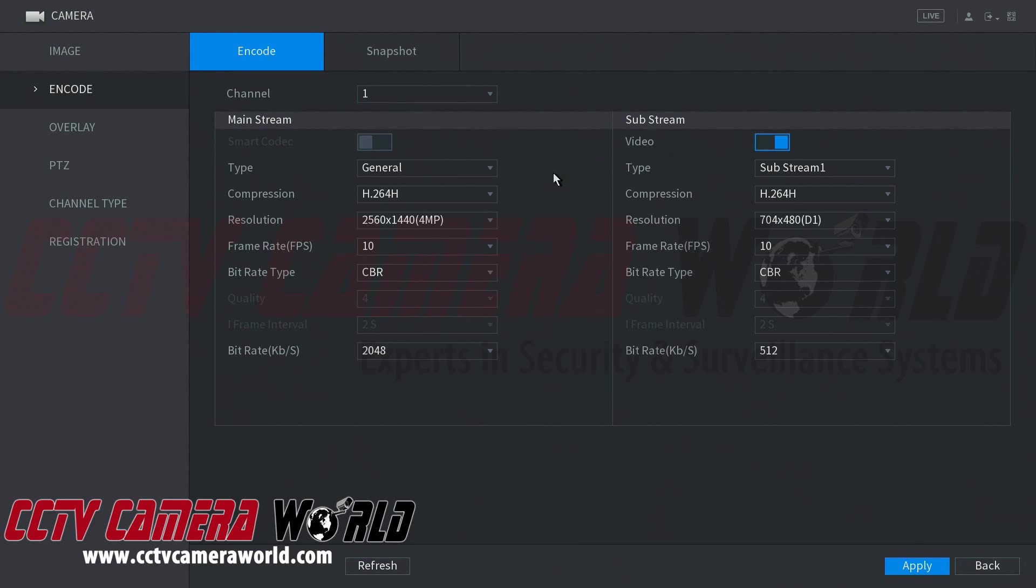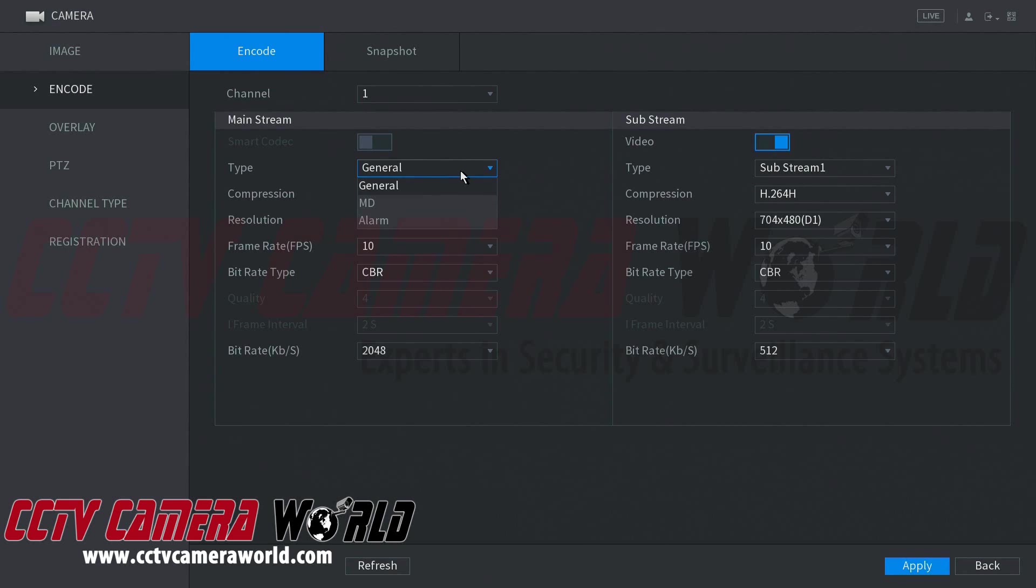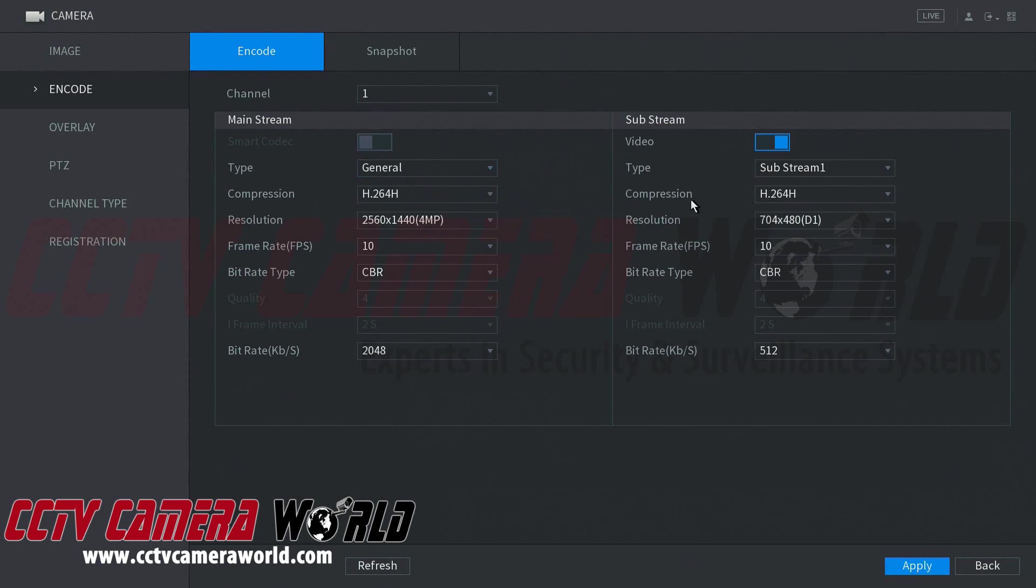You'll notice for both sides that there is a type for the recording. On mainstream you see general which is continuous 24-7 recording, MD which stands for motion detection recording, and alarm which again is for alarm-based recording.